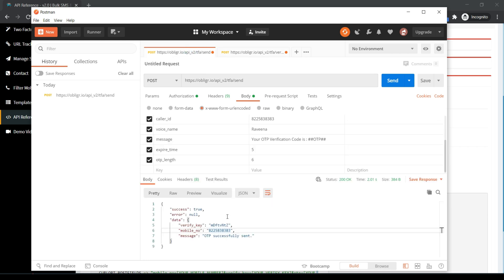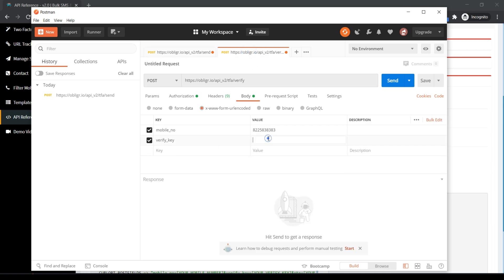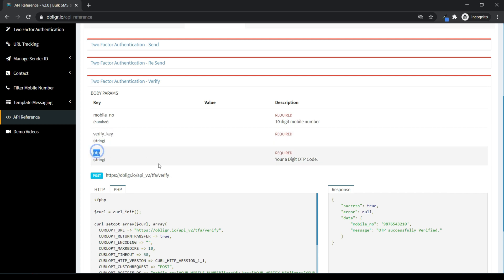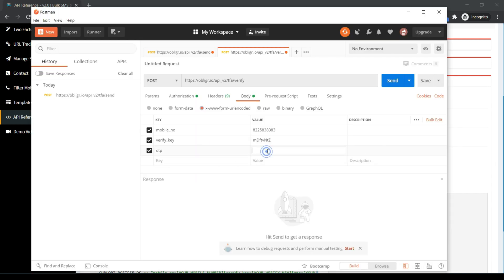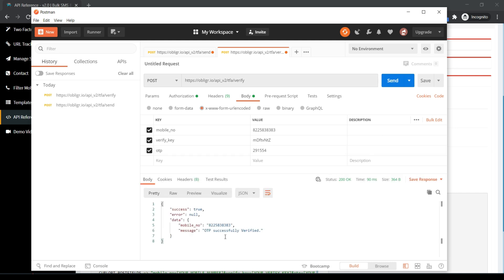Copy the verify key for verifying the OTP API. Enter the OTP received on your mobile. Click on Send. Check the status below — OTP successfully verified.